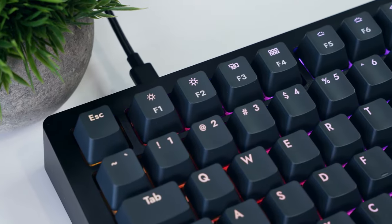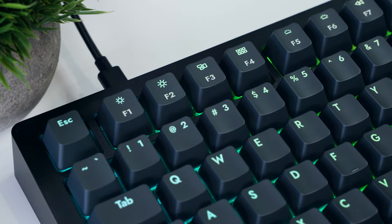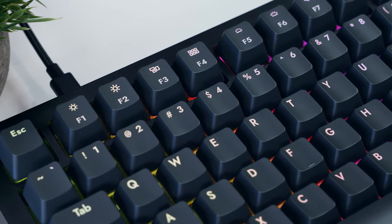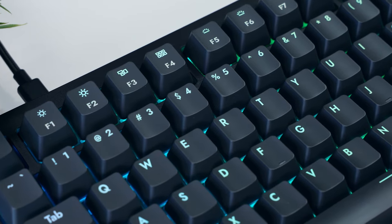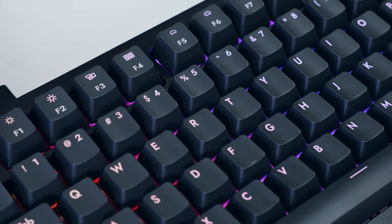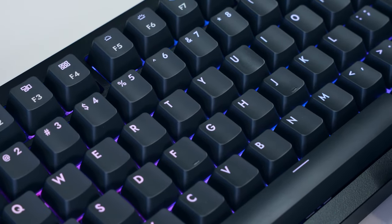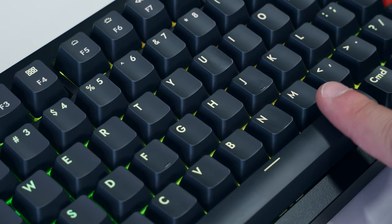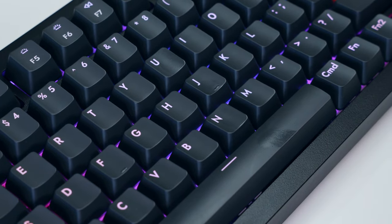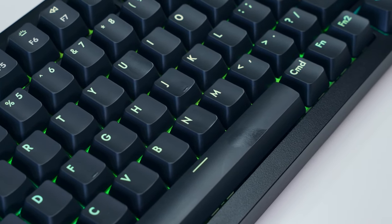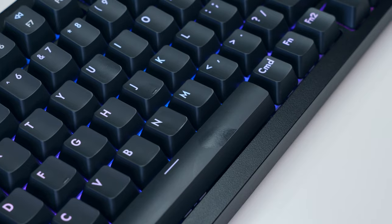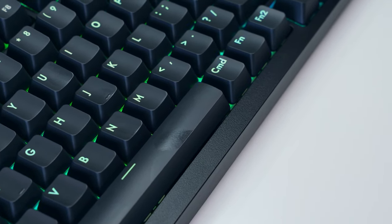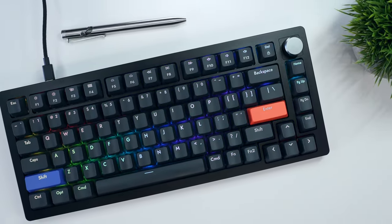The lettering on the keycaps is fairly uniform, but some of the icons could be a little crisper, though this is mostly noticeable on the function row. It's also worth noting that the ABS holds onto your finger oils, and the dye sublimated printing process would fade faster than a double shot process, though these are common tradeoffs for shine through keycaps. That said, the keys use standard MX stems, so it shouldn't be difficult to find alternative caps if you want something different.